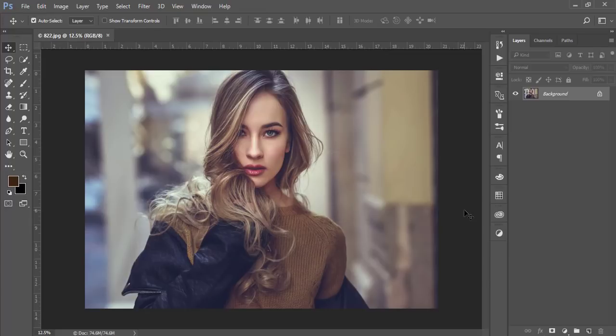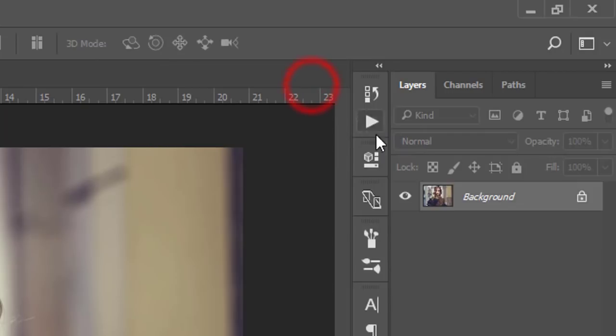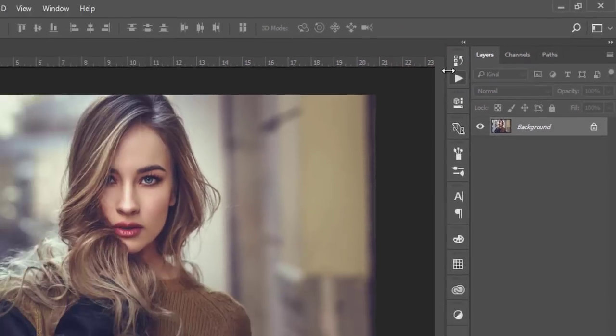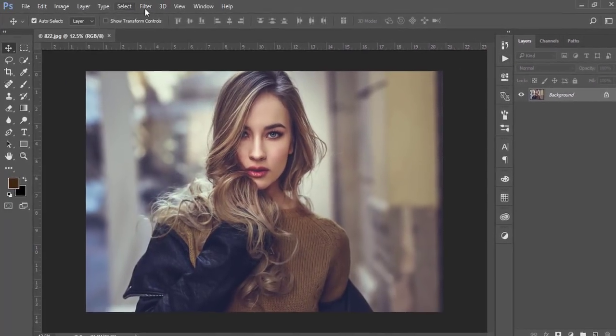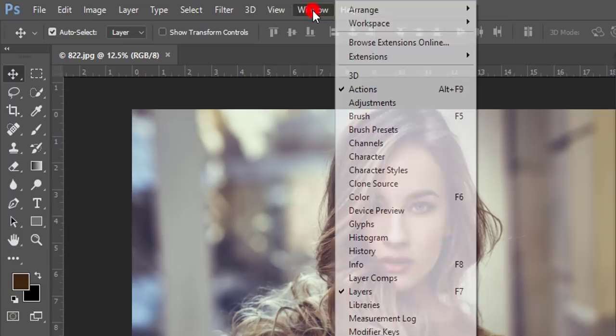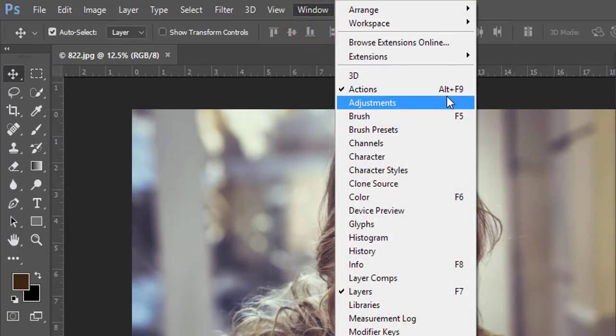Okay, let's see. At first you have to go to the action option. If this icon is not appearing over there, you have to go to window and actions, or Alt+F9.